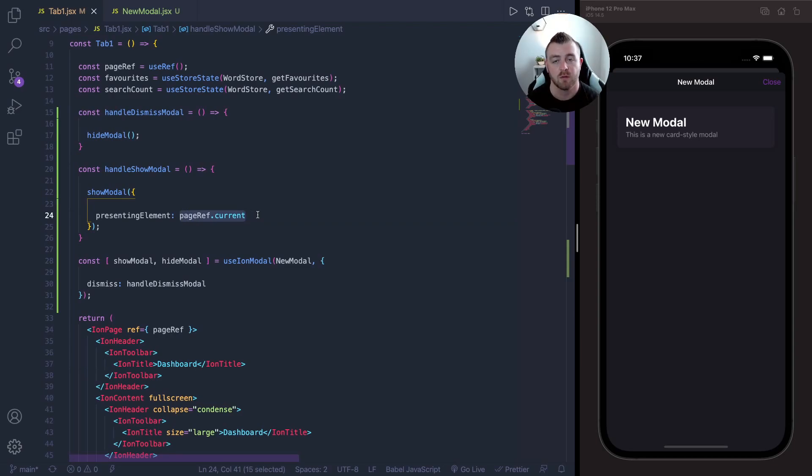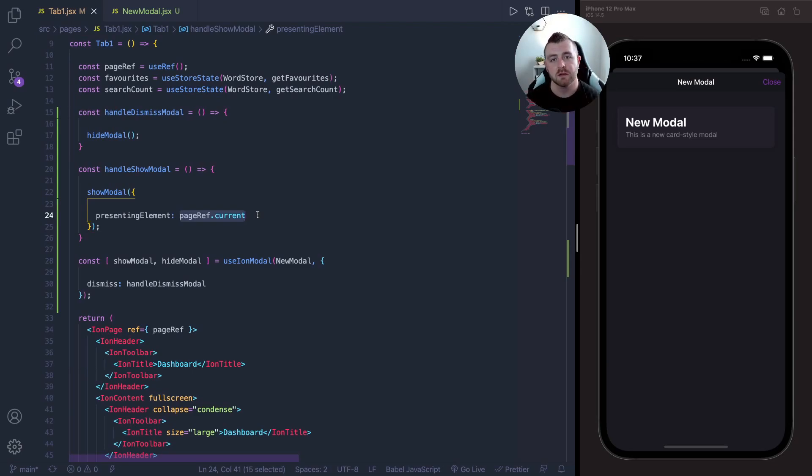So that's basically it. Literally all you need to do is use this presentingElement prop on the showModal and make sure to pass in the current ref of whatever the element is that you're coming from, for example the page, a modal itself, or the main router.